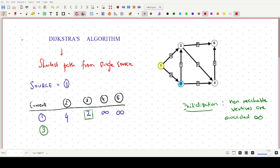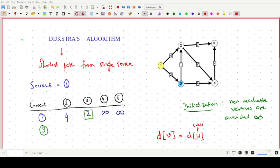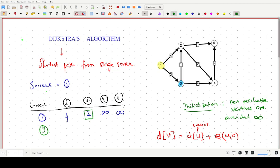To update distance values, we use a simple formula: the distance to a vertex v equals the distance to the current vertex u, plus the edge weight between u and v. The current distance value comes from the previous row, and the edge weight comes from the graph.